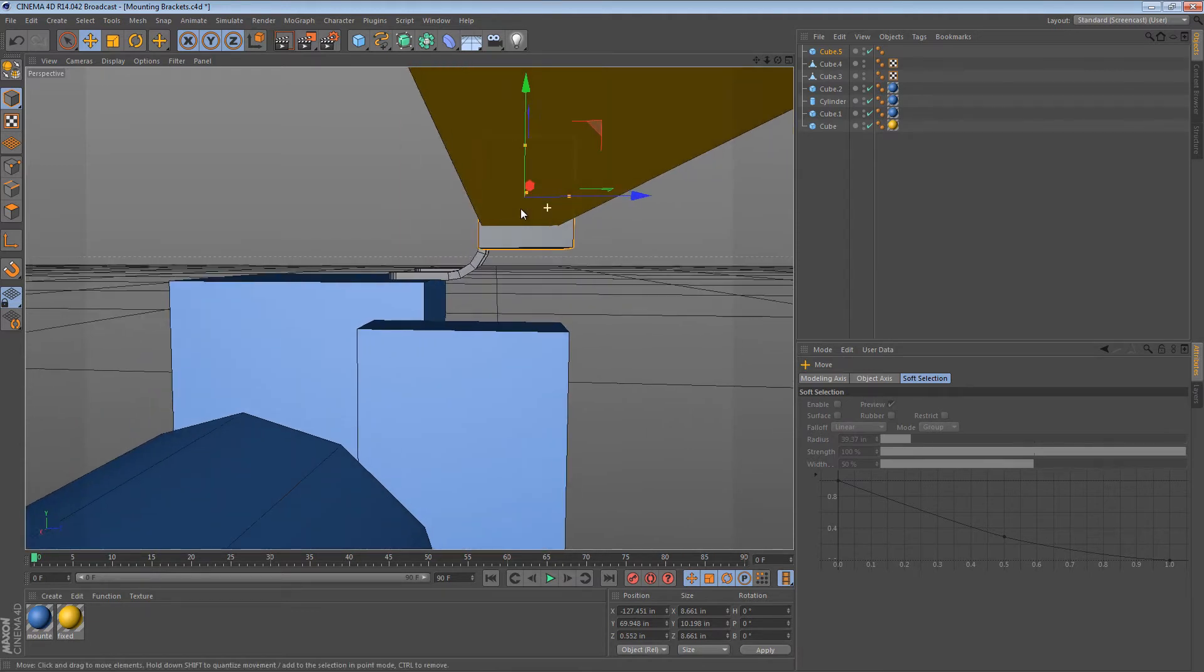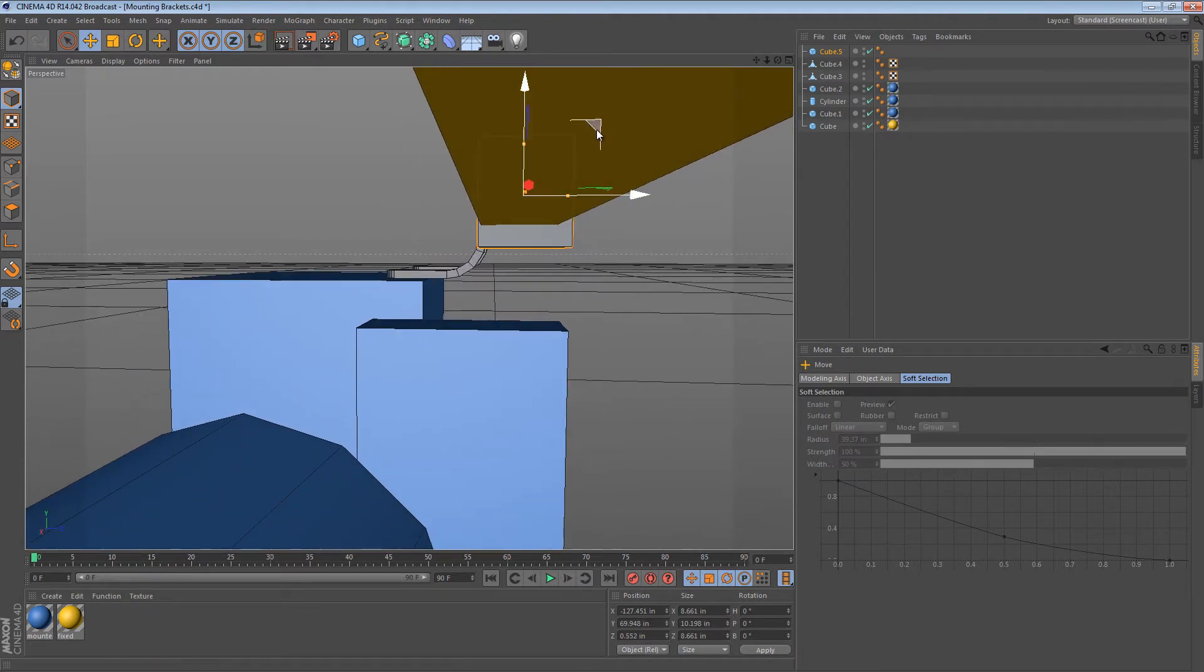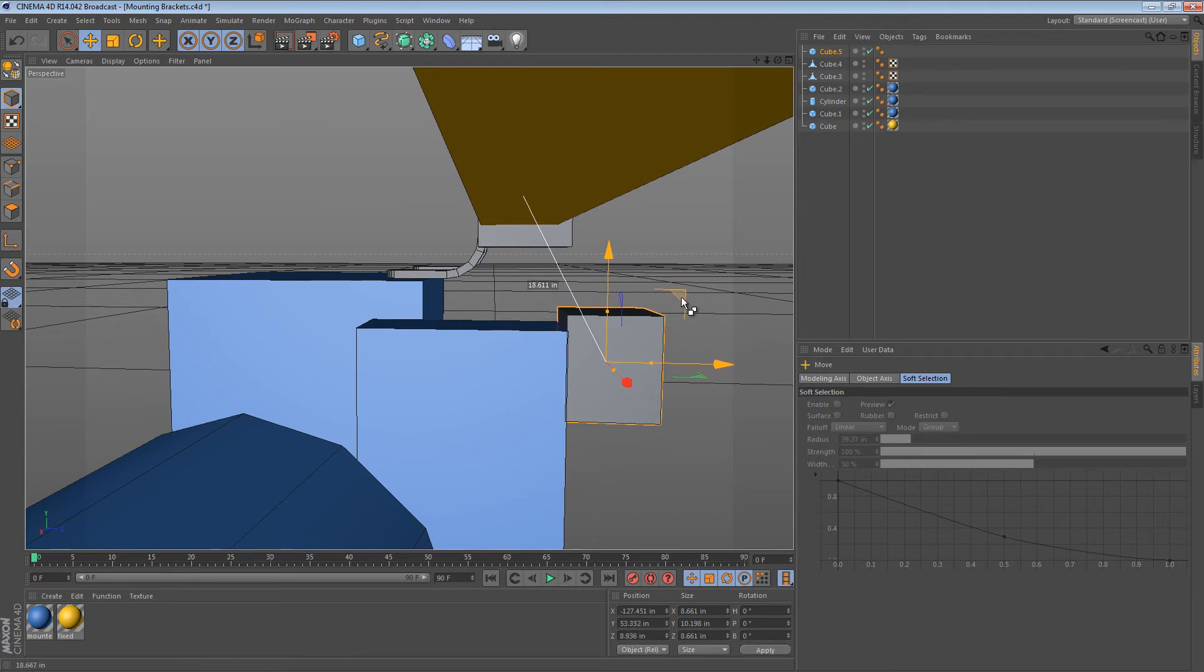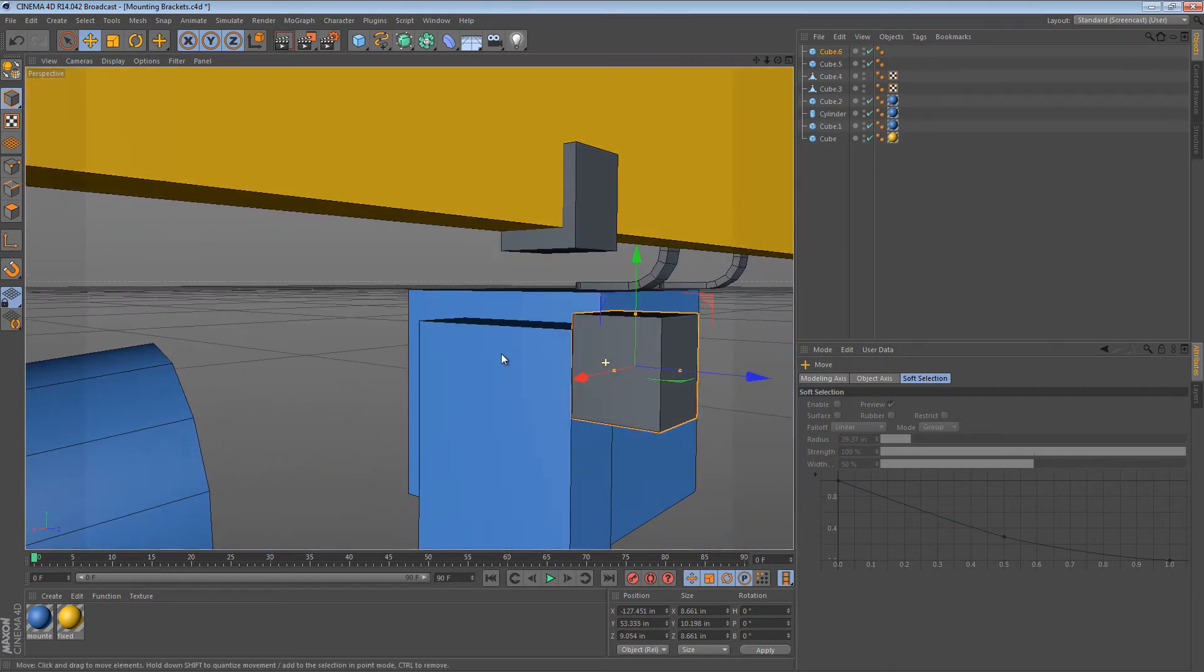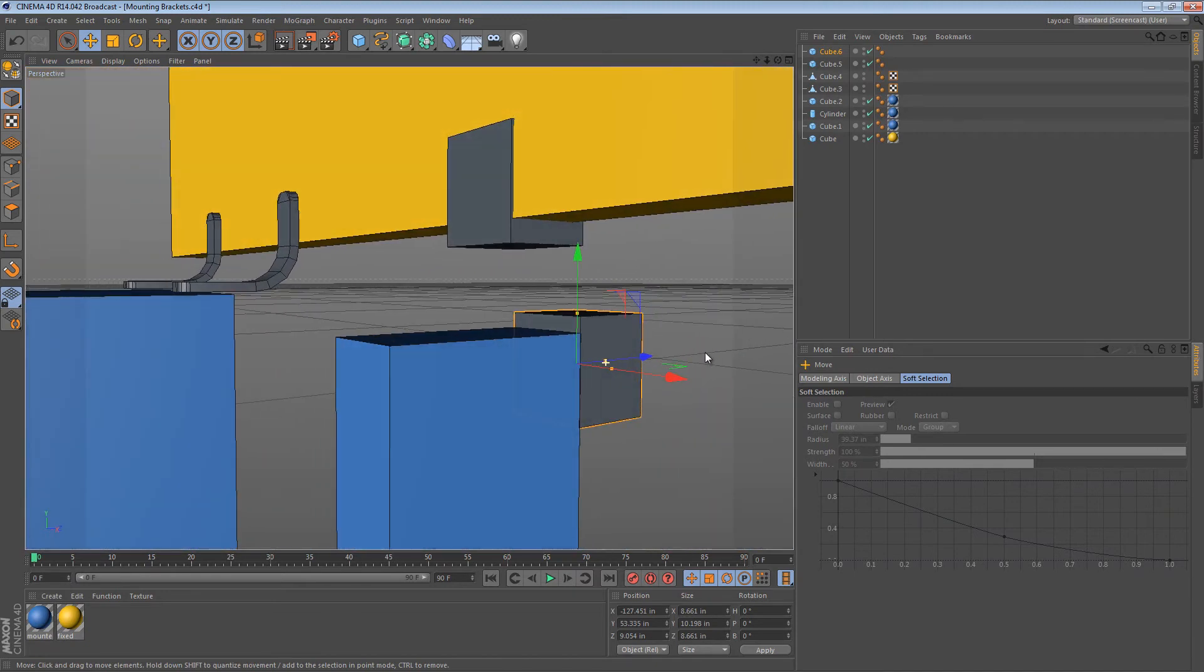Now we have this one cube with that face that represents that surface. We could go ahead and duplicate it. So I'm just going to control drag and make it so we have another cube on the other surface where the other mounting spot will be.